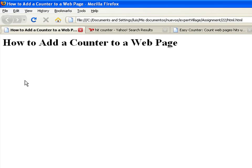In this video, I'll show you how to add a counter to a web page. A counter keeps track of how many people have visited your web page.